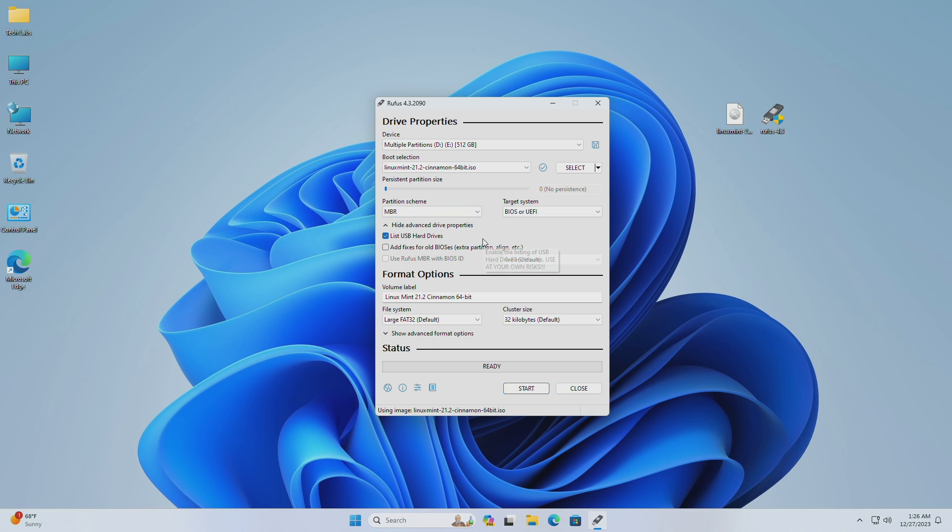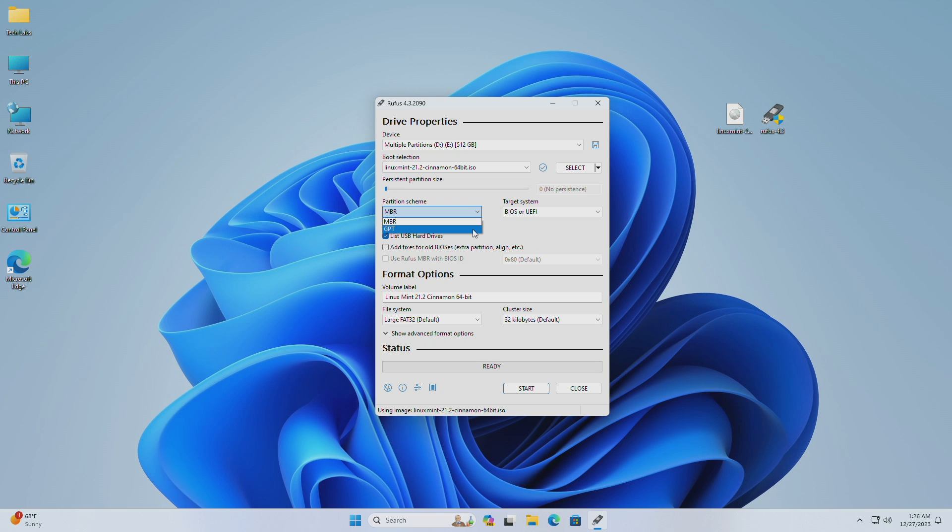Now, if you want to install Linux Mint on any old or legacy hardware that doesn't support UEFI, then select MBR as the partition scheme. And if you're willing to install it on any new hardware or any PC that is UEFI compatible, then select GPT as the partition scheme.